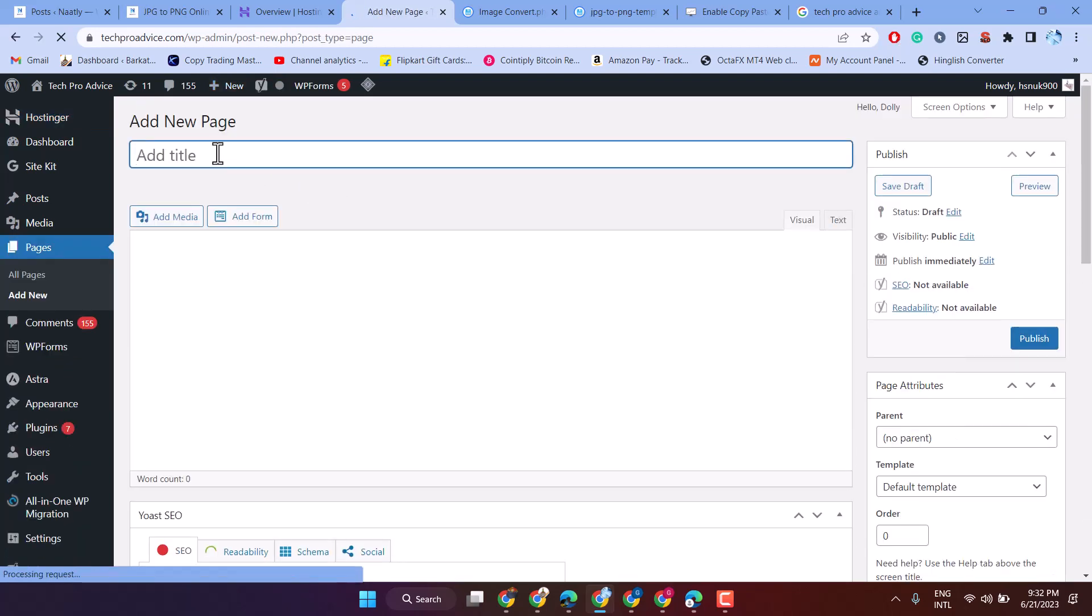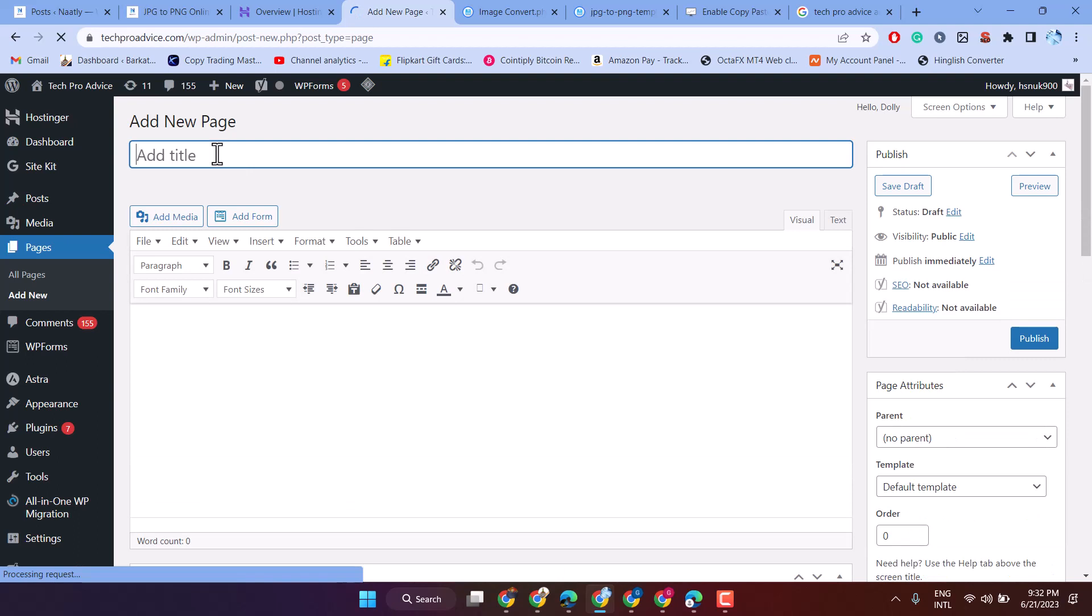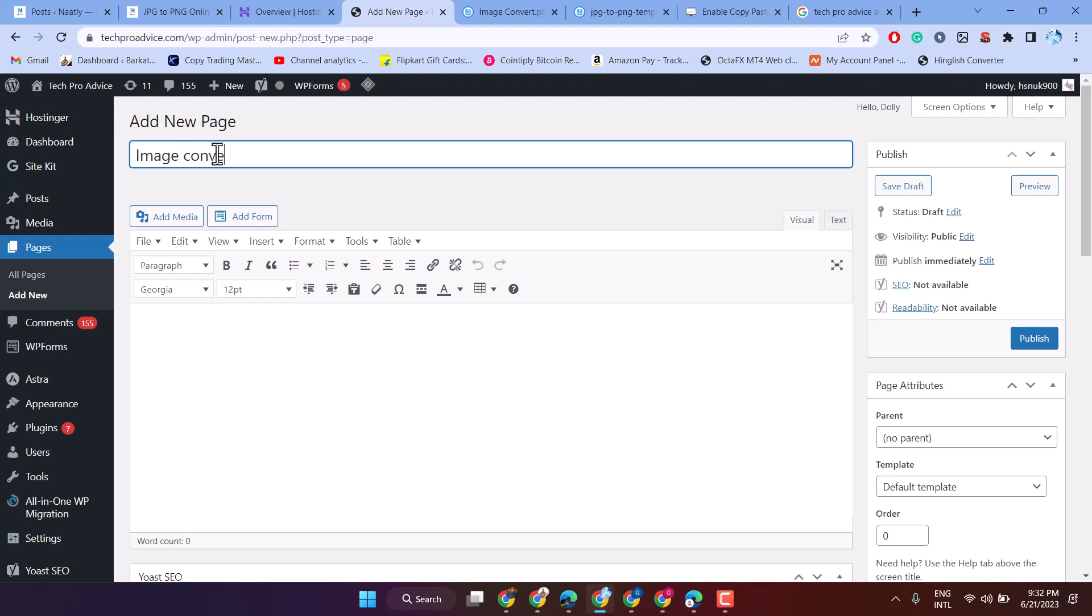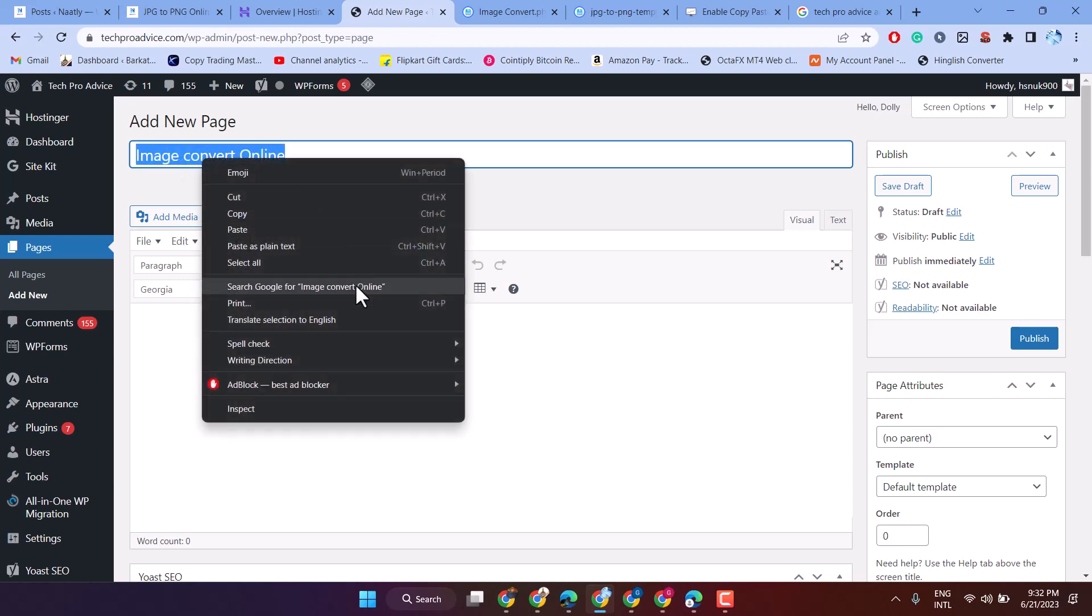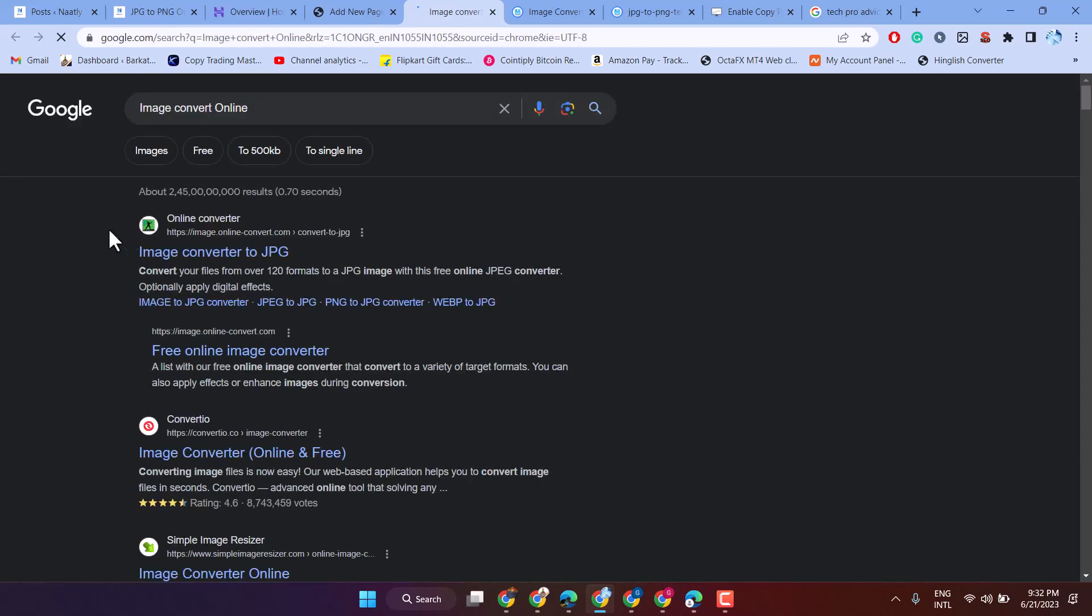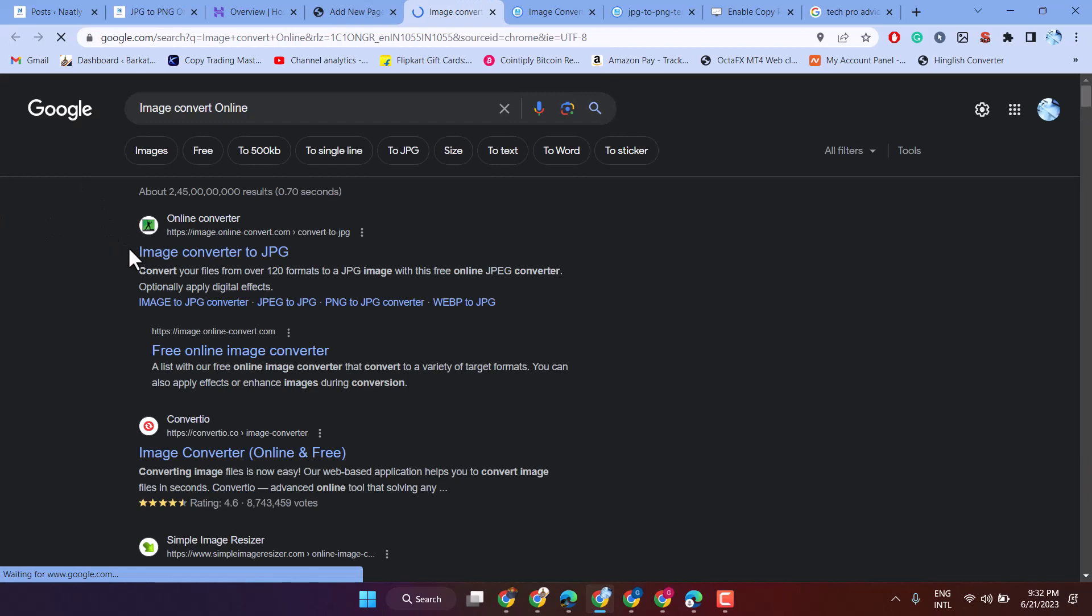Give any name, like image converter online. You can see the idea here.